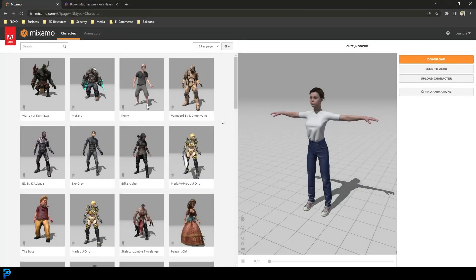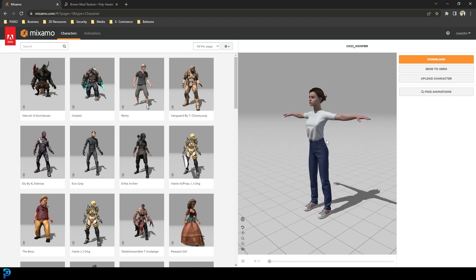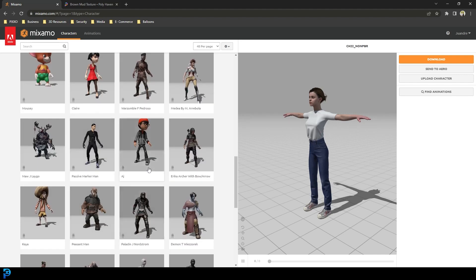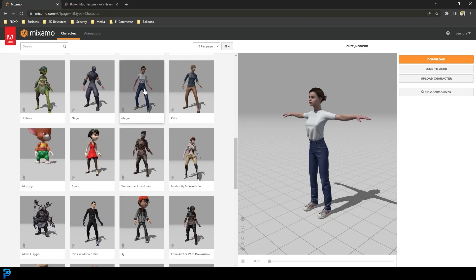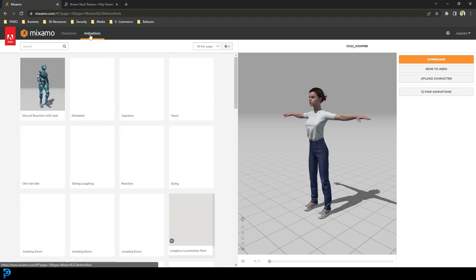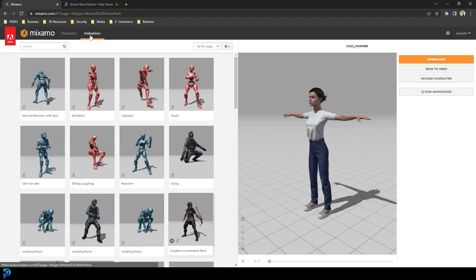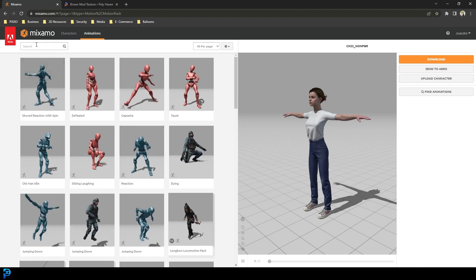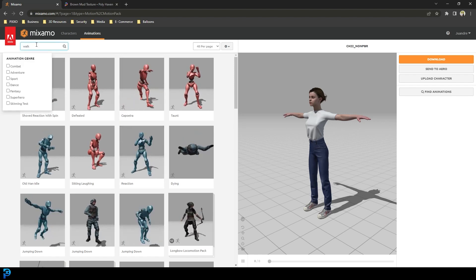If you already have your own character, you can skip ahead to the dynamics part. Otherwise follow along — I'll show you how to get a free Adobe Mixamo character with motion capture data already attached. If you don't already have an Adobe Mixamo account, there's a link in the description below, it's free to create. I've already got a character selected — once you've signed in just go to the characters tab, click on it, scroll through and pick whichever character you want.